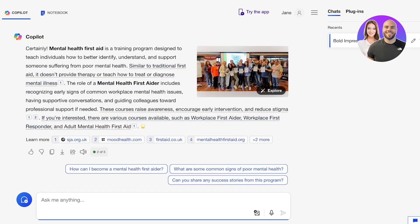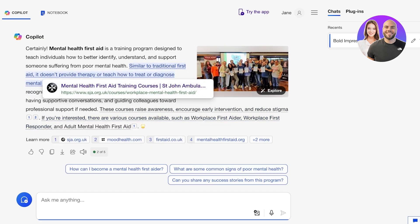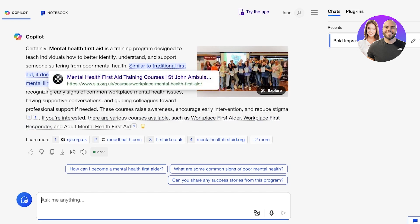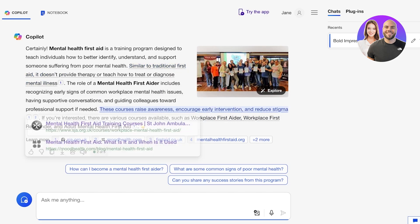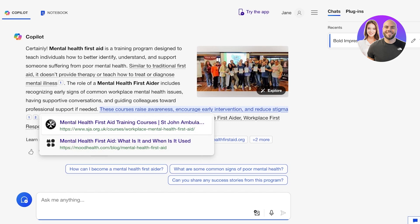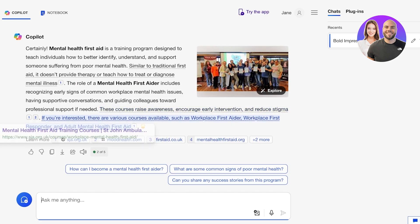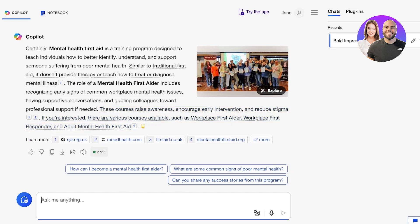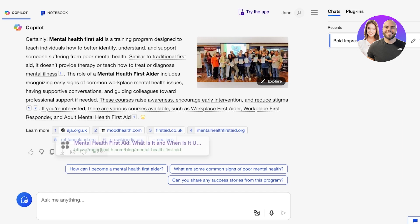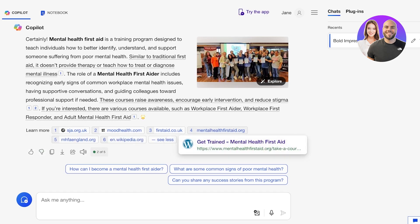Once it has completed that it will provide you with a response. Whenever you ask something of Copilot you will see that it provides you with specific links. If it has quoted something word for word, you also have citations included as well as a section where you can view all of your references.